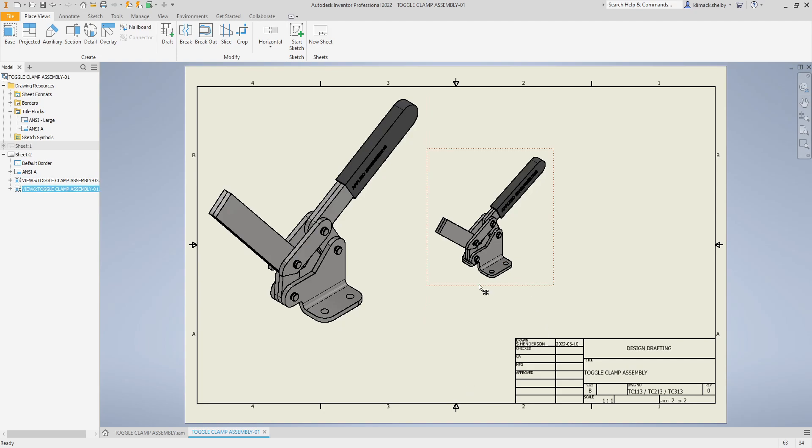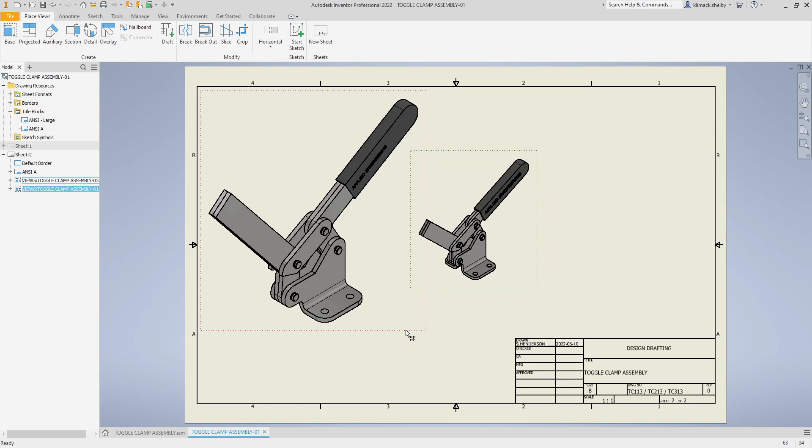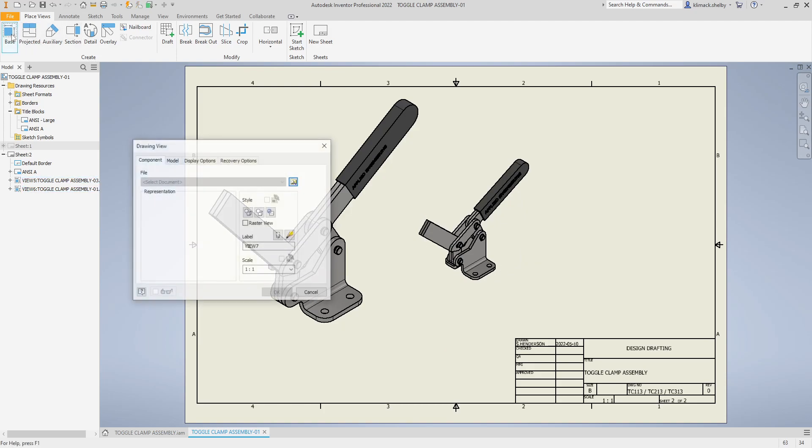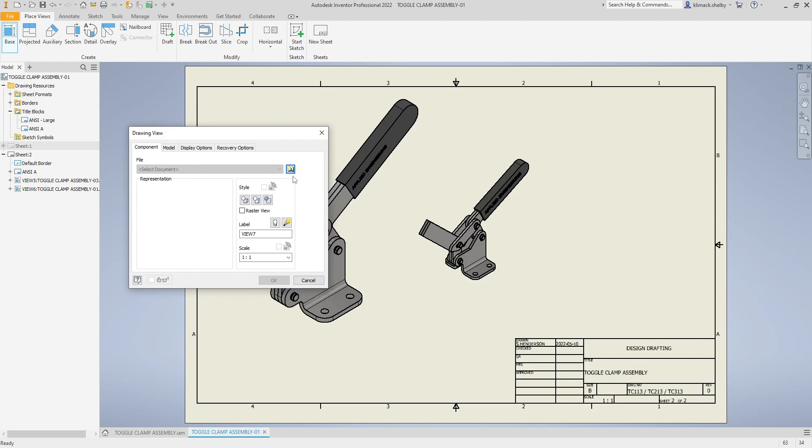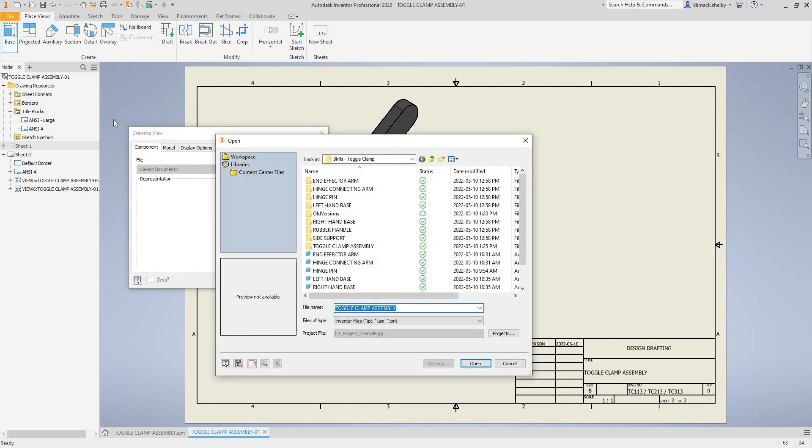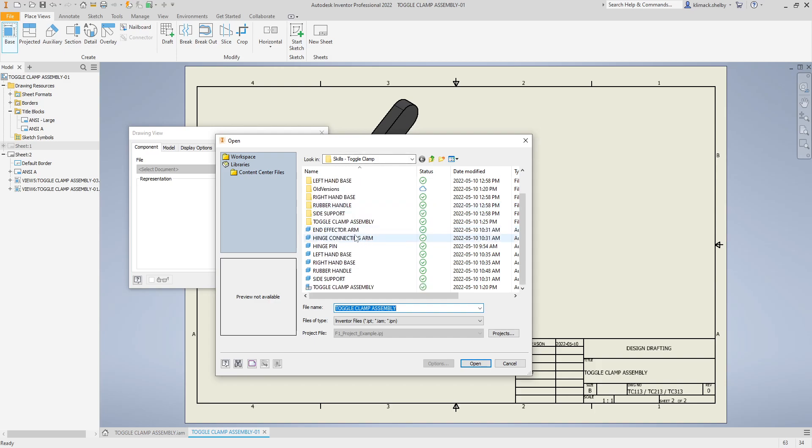Now let's go ahead and place in an iPart. Again I'm clicking on base view, I'm going to browse and go find one of my parts. Let's grab the rubber handle.